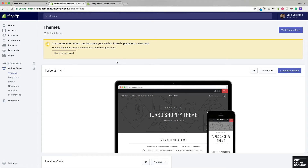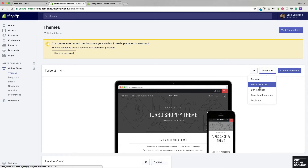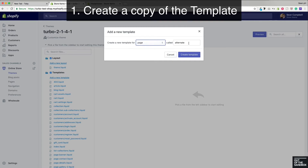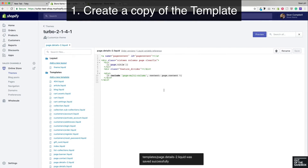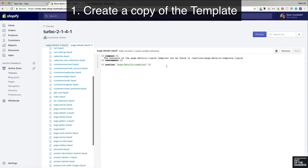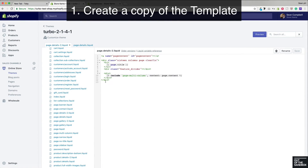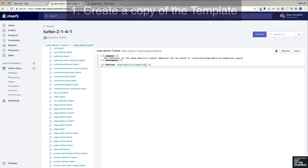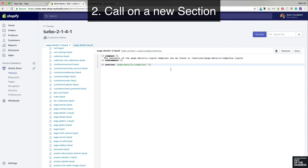If these steps still aren't clear, or if you've come to this video to see how to copy the page.details template specifically, here we go — we're going to go through these steps one more time. Head into Actions > Edit HTML/CSS, add a new template of the page variety — this is going to be details2 — create the template, go to the original page.details template, copy the code, and paste it to overwrite the code that pre-populated the page.details-2 template. Create an alternate name for the section you're calling on — we'll call it dash-two — and copy that title to your clipboard before you save the template.